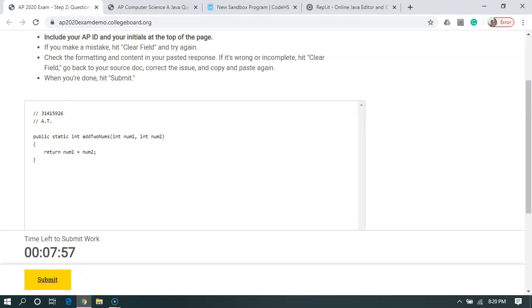Now, if we missed part of our response, we can't paste the second part in. So we're going to have to scroll down, press the clear field button, and then we'll copy our entire response and paste it in again. I'm going to hit submit.